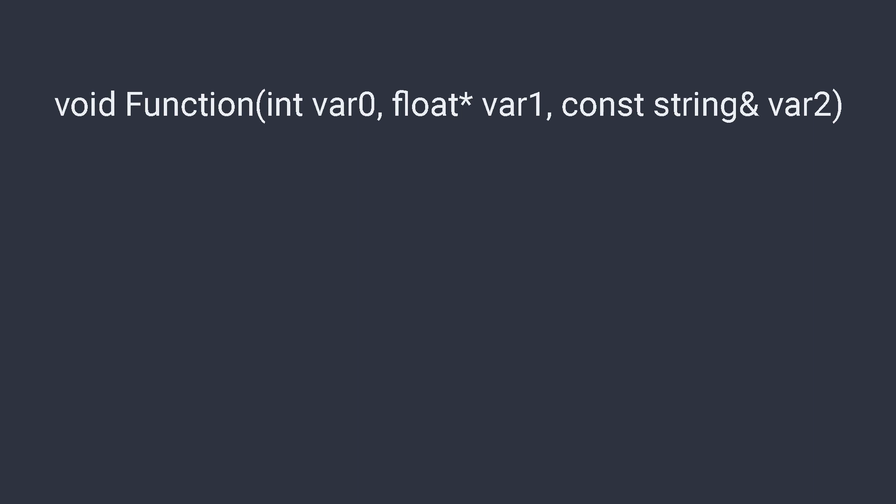In the first example we have a function with three types of parameters: an integer, float pointer, and a const string reference.